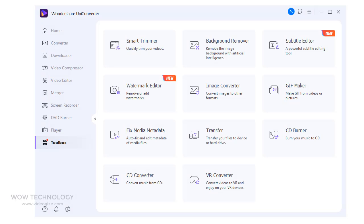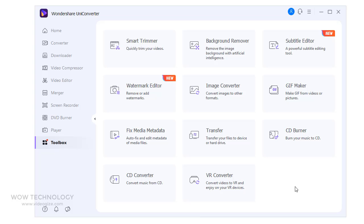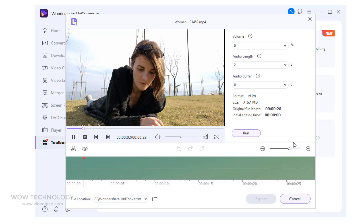In Toolbox section you will find lots of tools, and in this video, I will go through all of them quickly. You can trim your videos by clicking on Smart Trimmer.